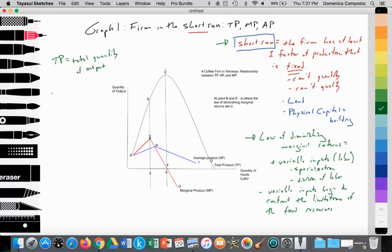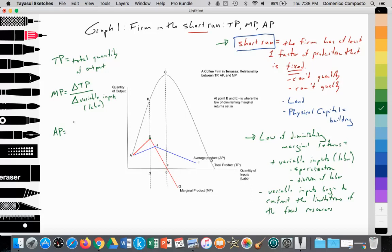Next, we have the marginal product curve, which is the change in total productivity — how many additional outputs we get when we add additional variable inputs. It's the change in total product over the change in variable inputs, such as adding more labor. And last, we have the average product curve, which is the total product divided by the total quantity of variable inputs, telling us on average, for each unit of input, how many outputs we get.